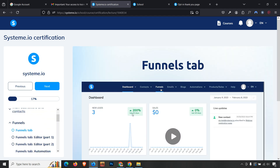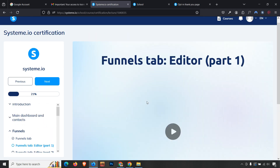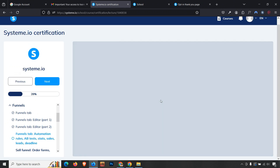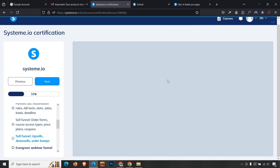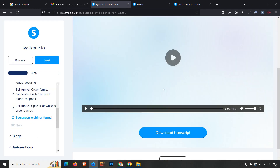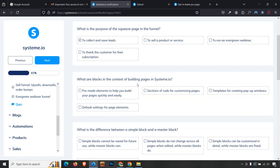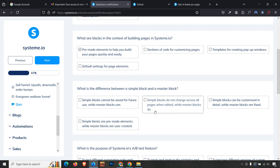Click 'Next' to go to the next module. Mark lessons as complete, then reach the quiz. The first question is: what is the purpose of squeeze pages in a funnel panel — the answer is the first option. The second question is: what are blocks in the context of building pages — the answer is also the first option. The third question asks the difference between a simple block and a master block — simple blocks do not change all pages when edited, while master blocks do.